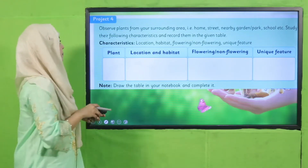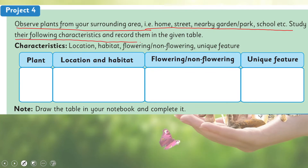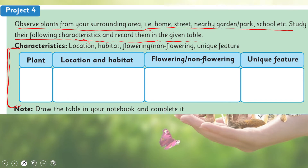Now let's quickly move forward towards Project Number Four. Let's first look at the instructions: observe the plants from your surrounding area — home, street, nearby garden, park, school, etc. Study their following characteristics and record them in the given table.